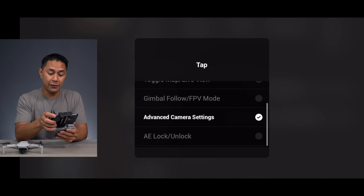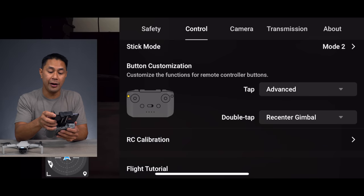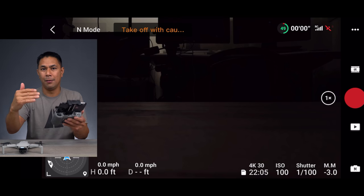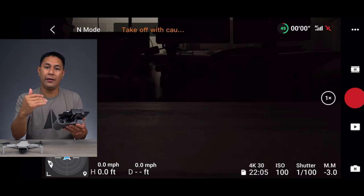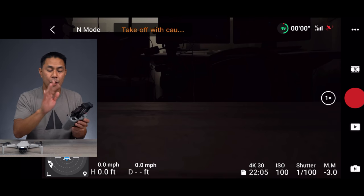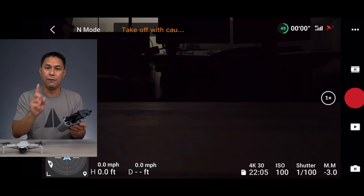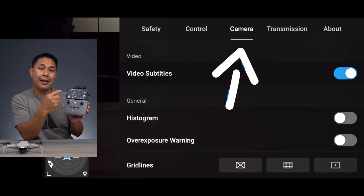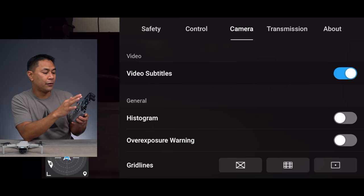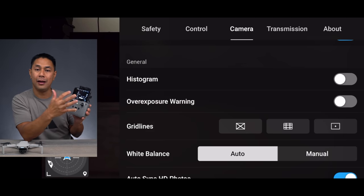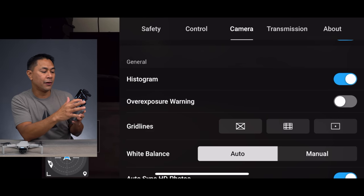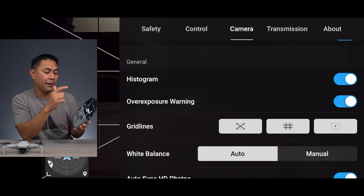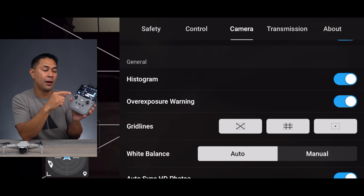The next update is the advanced camera settings shortcut, which I'm happy they added. Instead of going through the menu to find camera settings, tapping the function button once now takes you directly to the camera tab. From there you can quickly change settings like adding a histogram, enabling the overexposure warning, or toggling grids on and off.